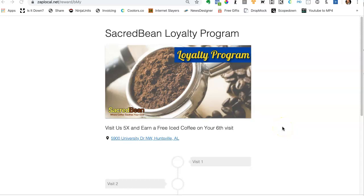I've created a customer loyalty program and in order to illustrate that I've created a fictitious coffee company called Sacred Bean. And so I'm going to take you through a process of building a customer loyalty program using Sacred Bean Coffee Shop as an example. So watch with me as we go.